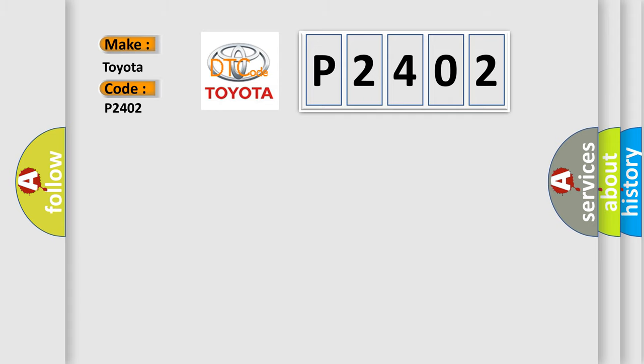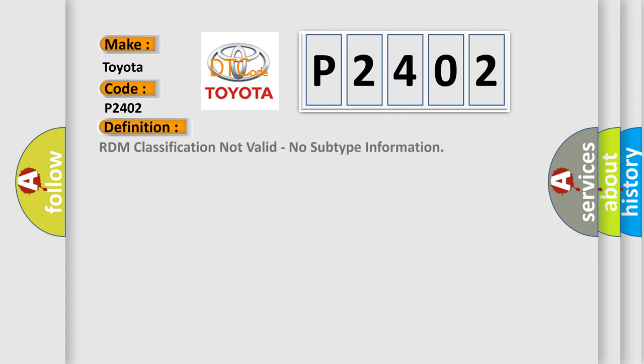The basic definition is RDM classification not valid, no subtype information.